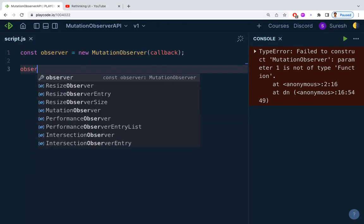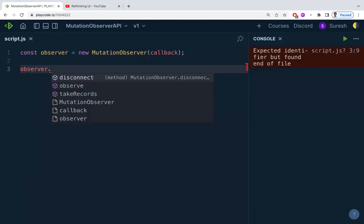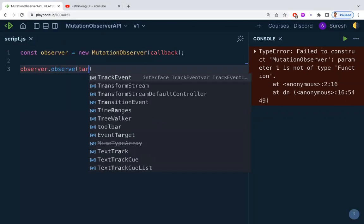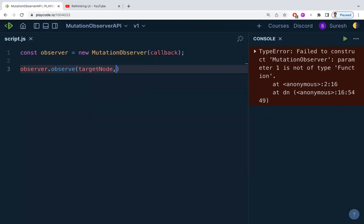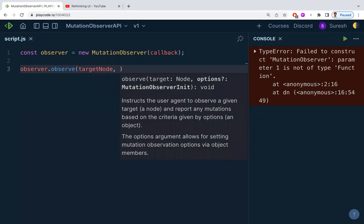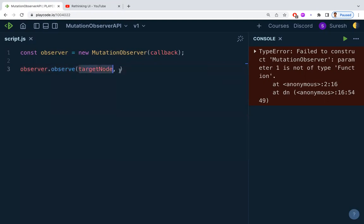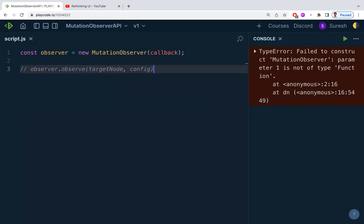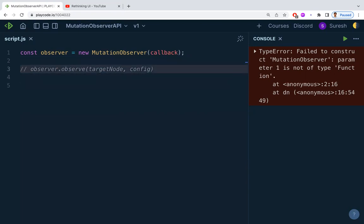Next, we need to call this instance with observer.observe(). There is a method called observe and you need to give it two parameters: the target node to observe for changes, and a configuration object with some properties.